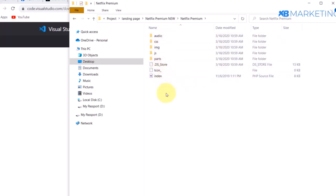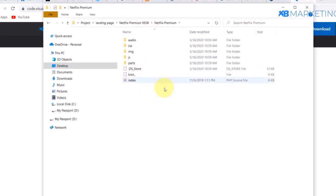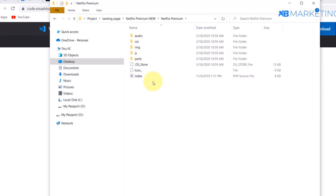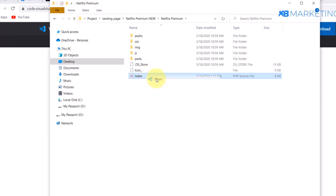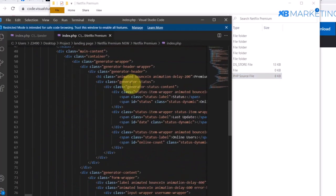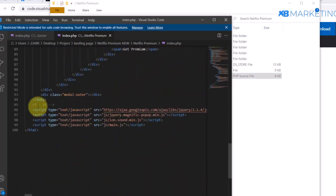This is a PHP landing page — you can view it on your device but you will need a software called XAMPP. In this video I am only going to show you how to upload this landing page and how to edit it with your locker script. Once you have VS Code downloaded, click on the index file, right-click and open it, then scroll to the very bottom of the page where it says JS.